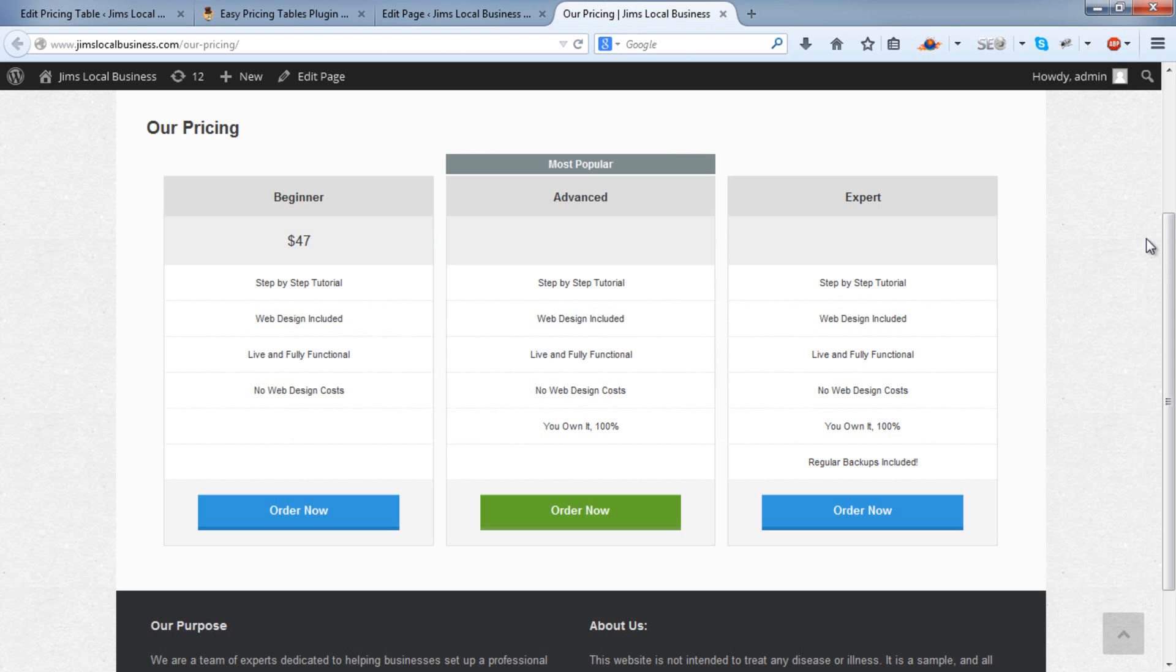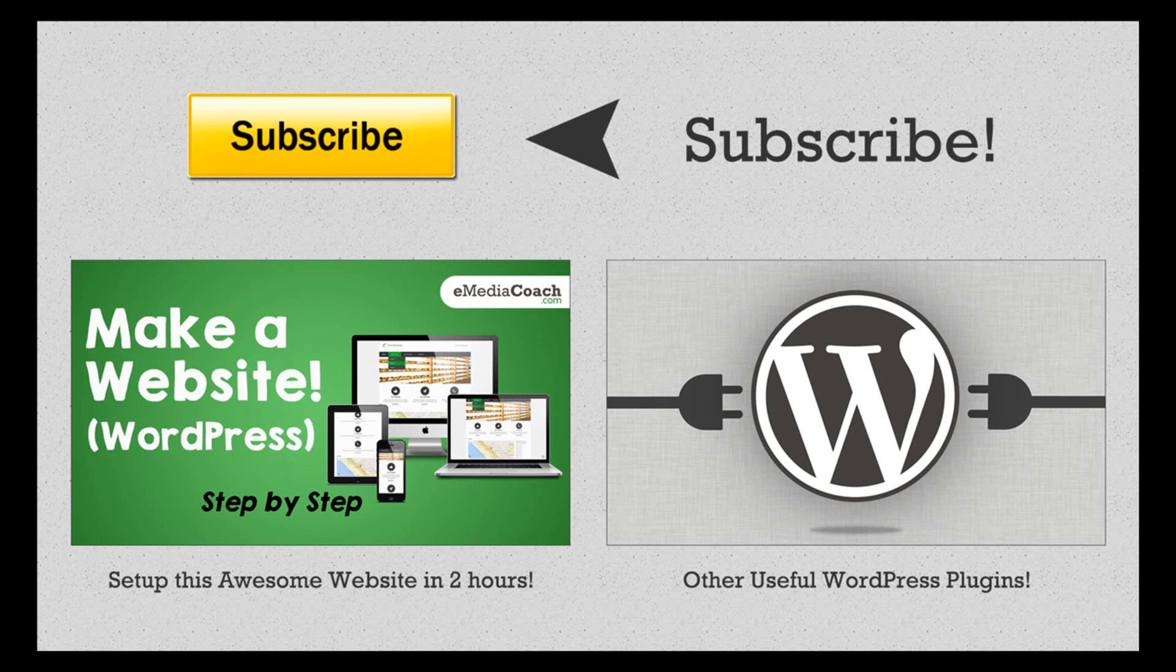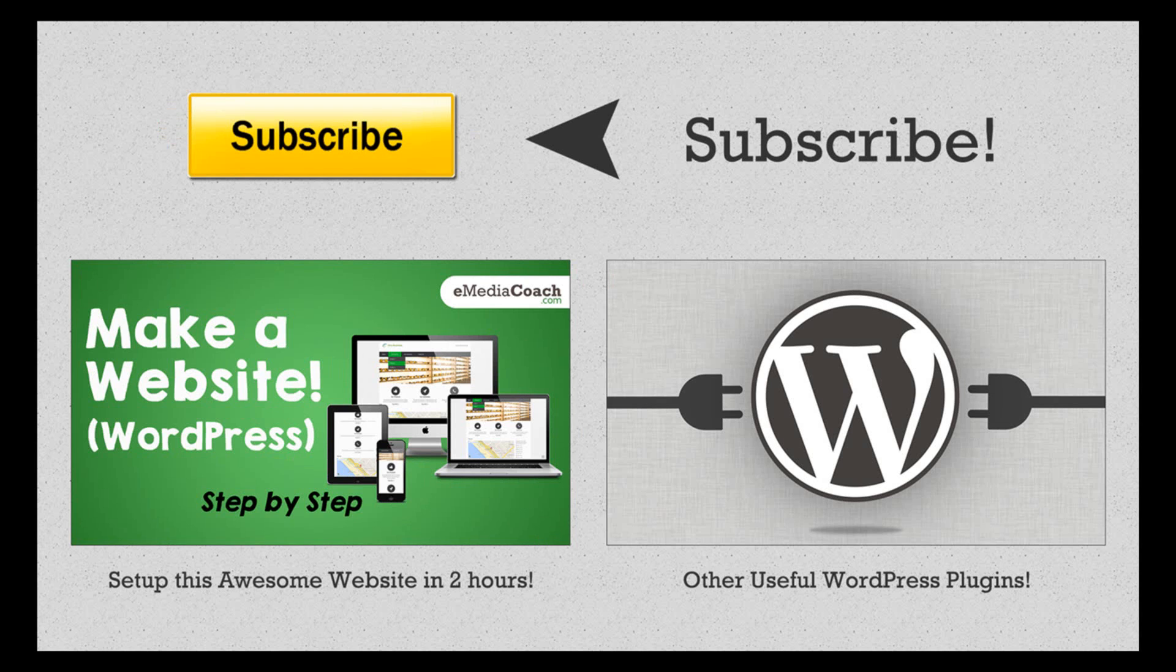So there it is. Thanks very much for watching. Please thumbs up this video if you found it useful. Leave a comment below if you have any questions or feedback. We appreciate your support so we can keep producing these tutorials. Don't forget to subscribe and watch our other tutorials for more WordPress website tips and tricks.